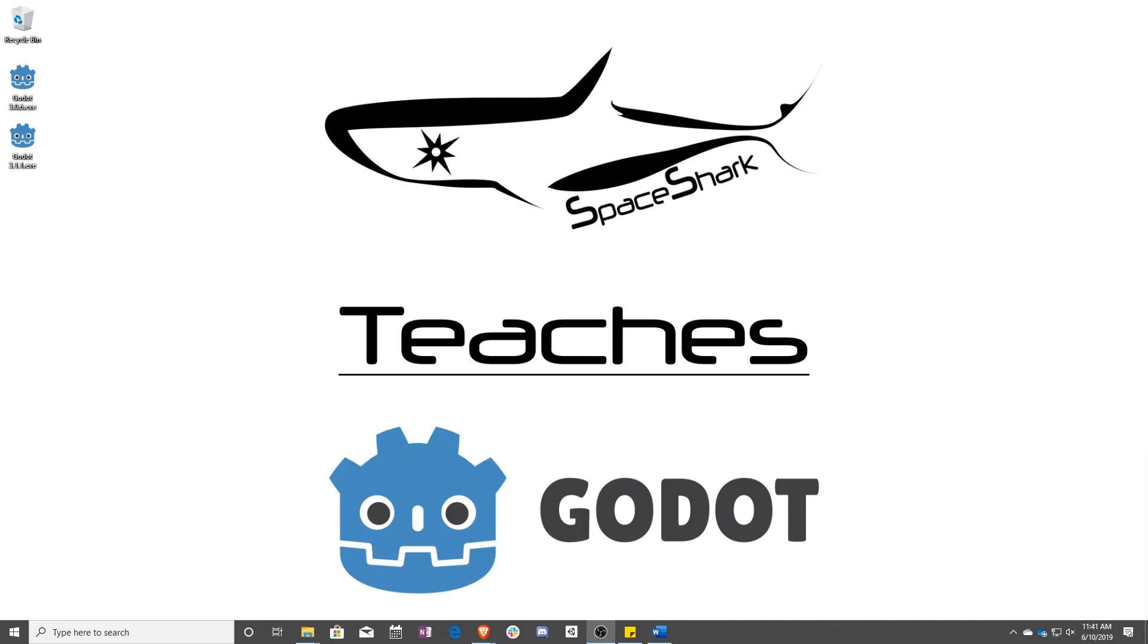Hello and welcome to Space Shark Teaches. I'm Sean from Space Shark Studios and I'm here to teach you GD script in Godot 3.1. Let's get started.